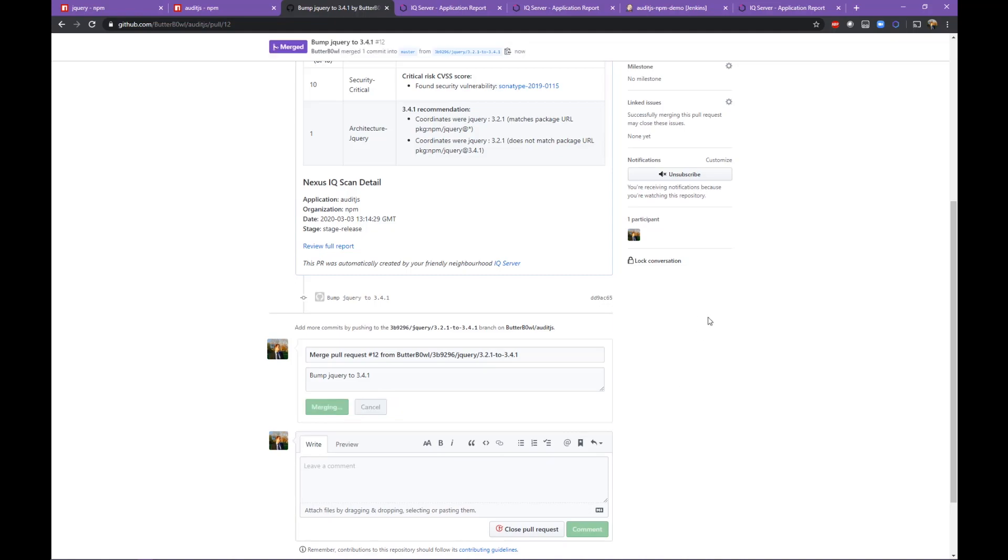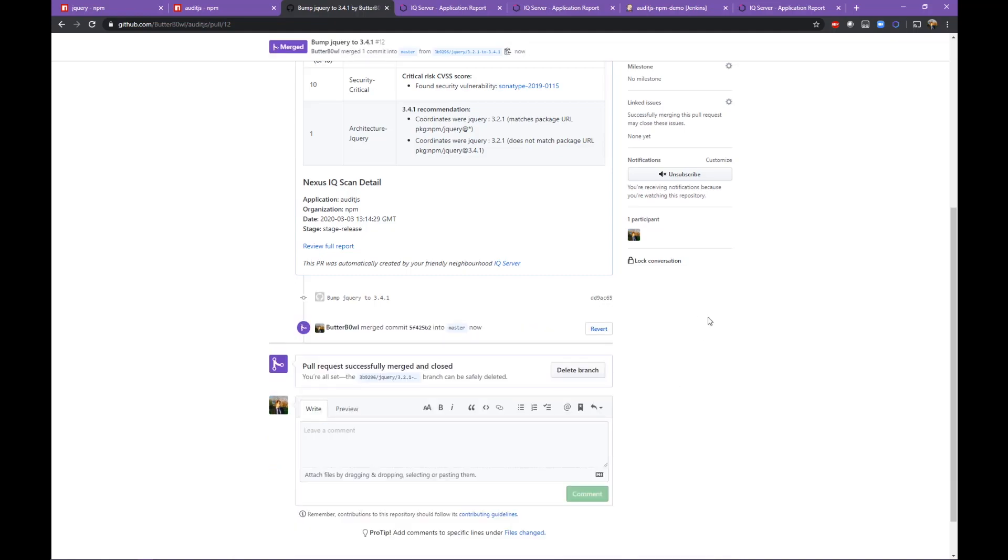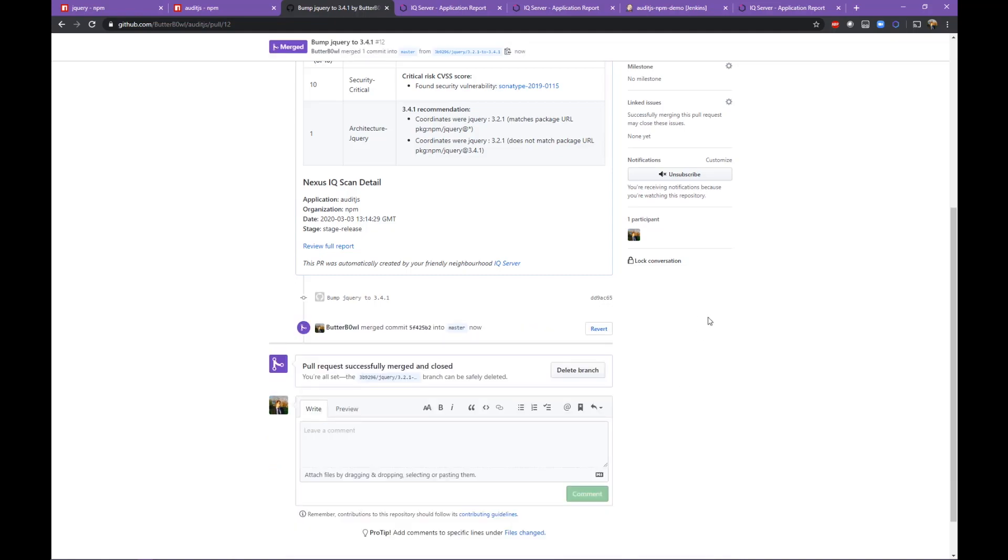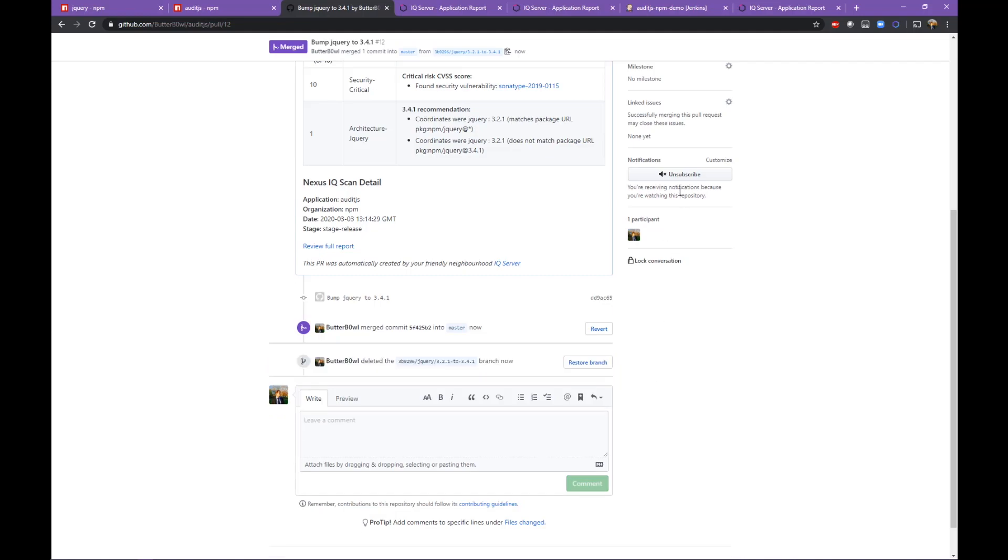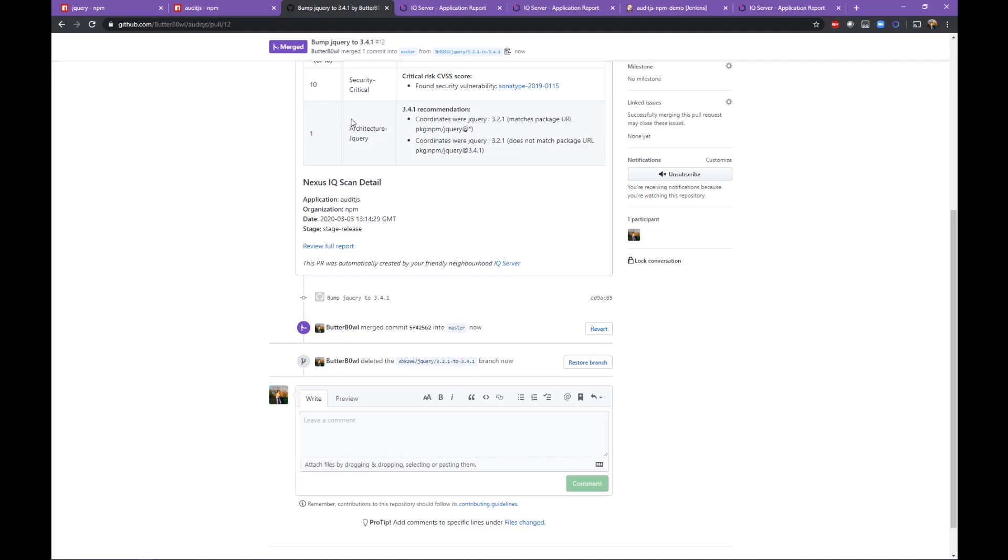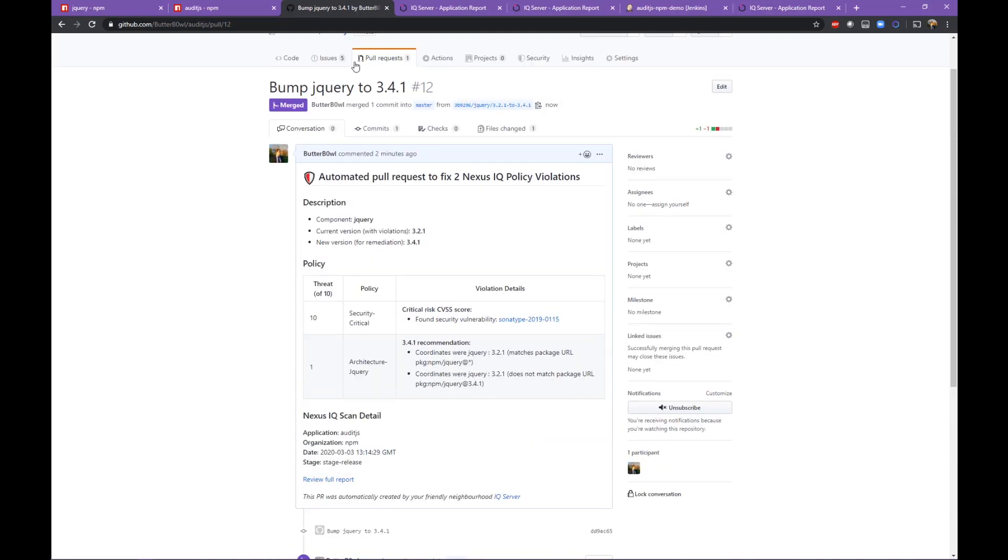If I decide to accept the changes, I can merge the PR into the master branch and that will update jQuery to 3.4.1 in the package JSON. Any automated processes based on commits will then kick off.